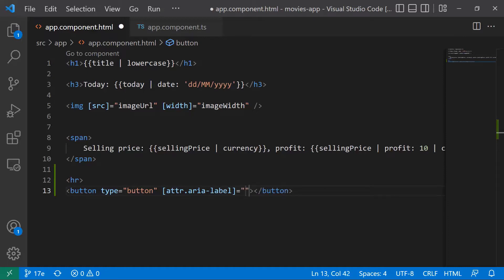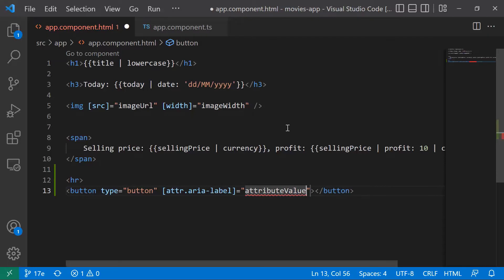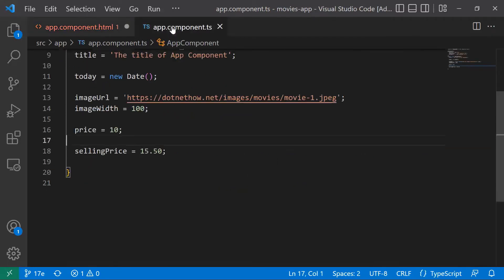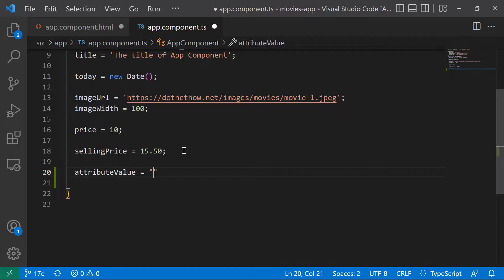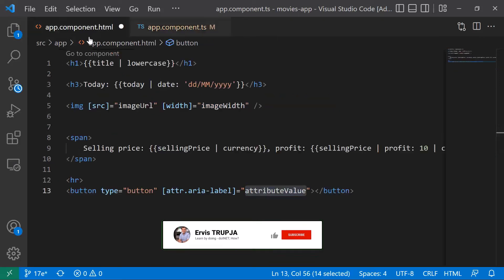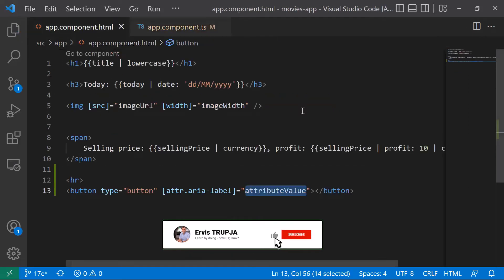The value is going to be attribute value. Since I do not have this property, I'll just copy this name, go to the TypeScript, and then paste it in here. The value is going to be, let's say, movies at test value. Let us save the change in here, and then let us go to the browser.